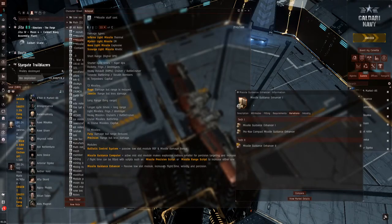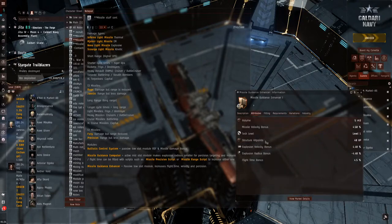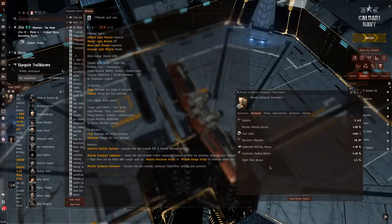And, last is the Missile Guidance Enhancer. This is a Passive Low Slot, which increases your flight time, as well as velocity and precision.